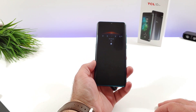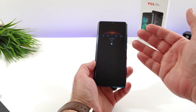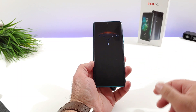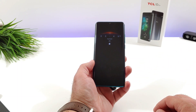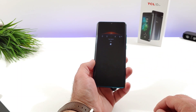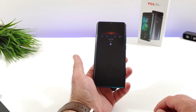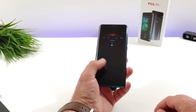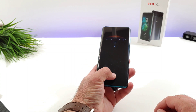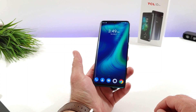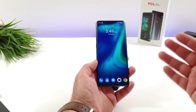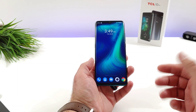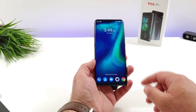Now with the TCL 10 Pro, this is such a cool feature having the always-on display, and there's actually a couple different images that you can go ahead and choose. I'm going to share with you exactly how you can set up the always-on display and how you can choose between the different images that are available.